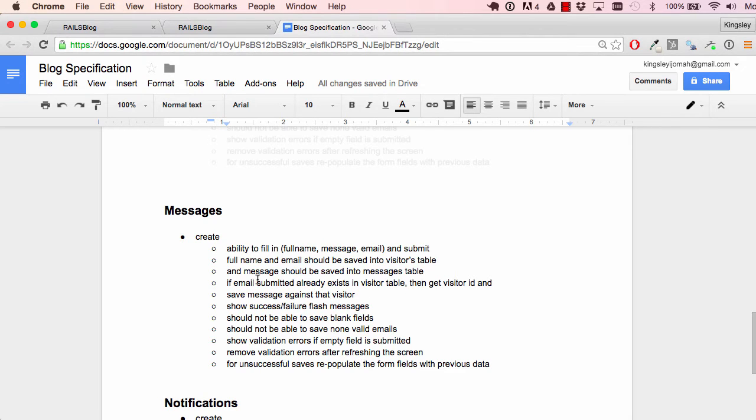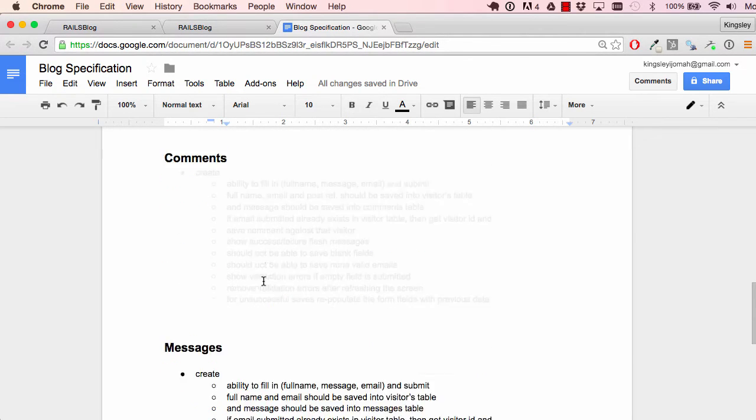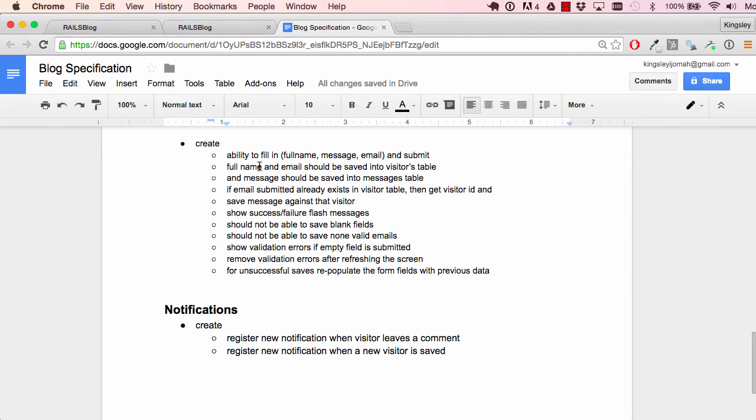In this tutorial we are going to work on saving a message against a visitor.